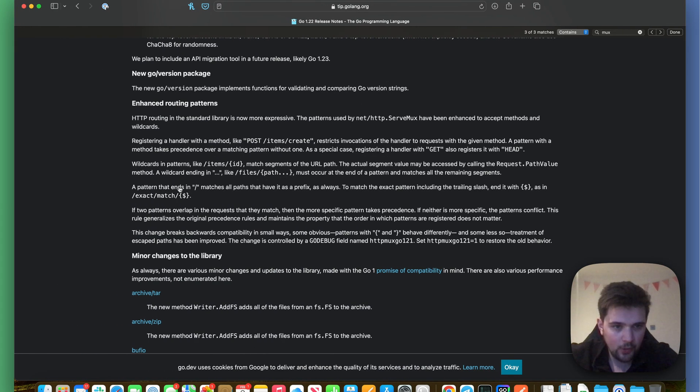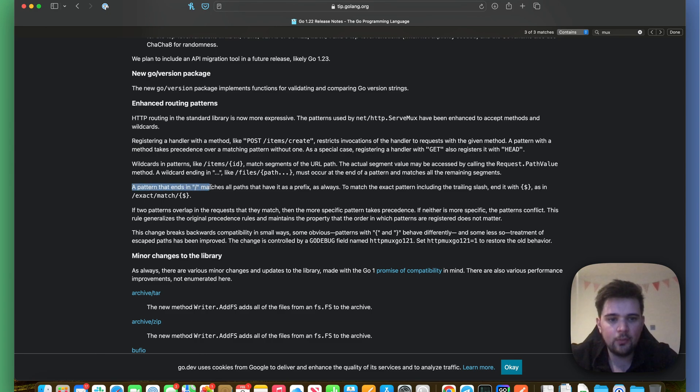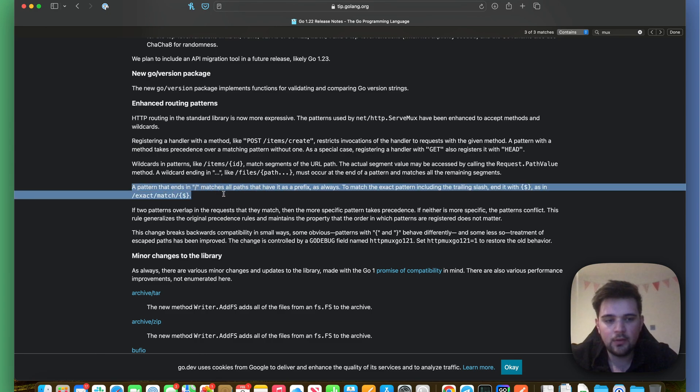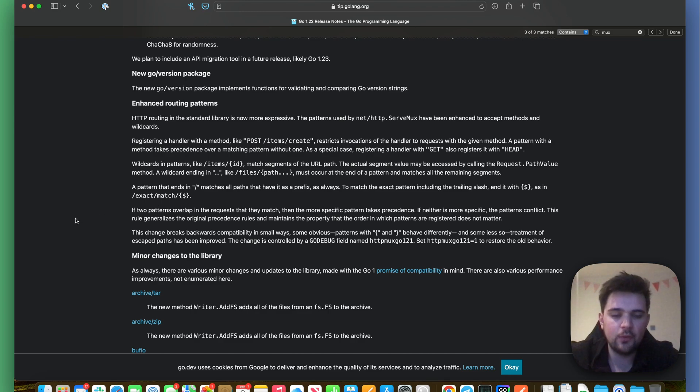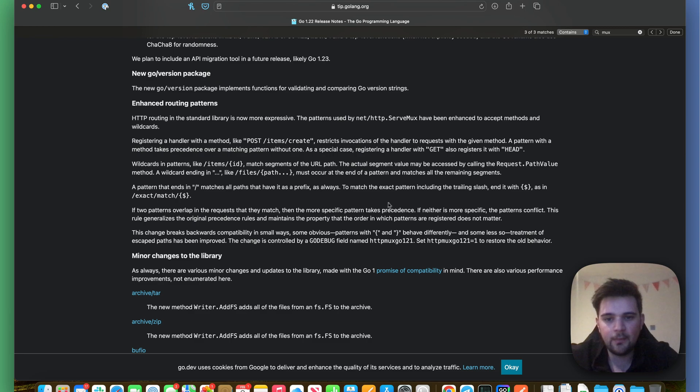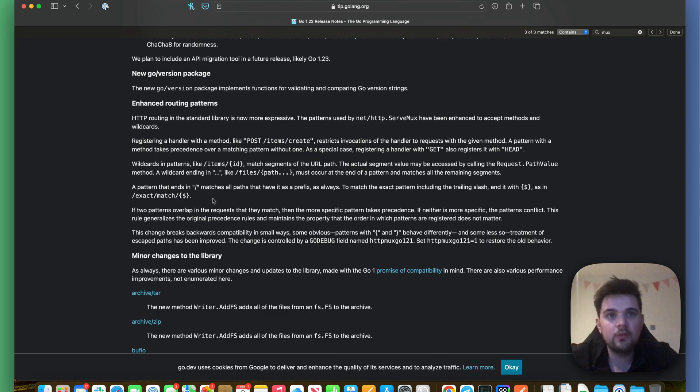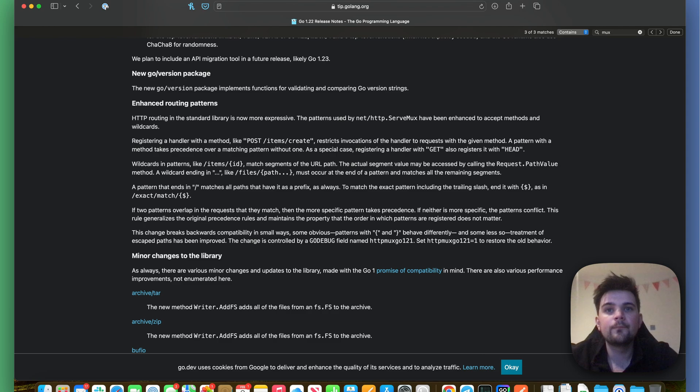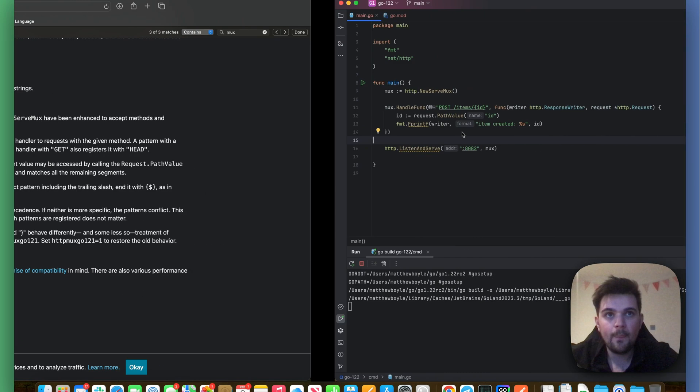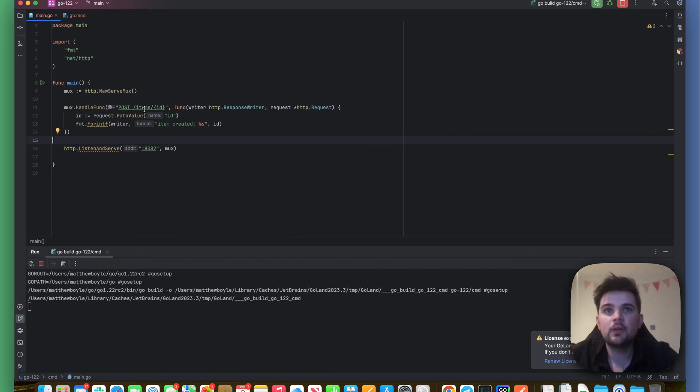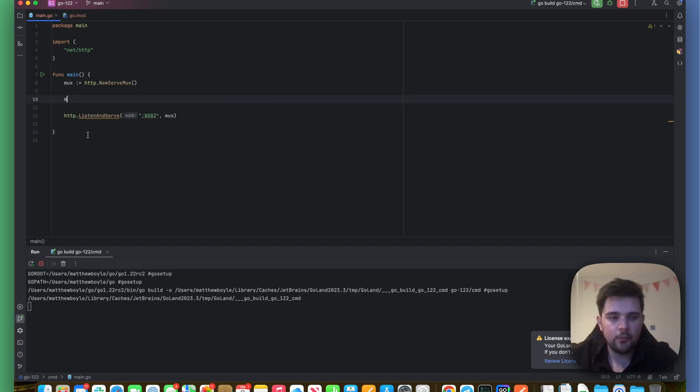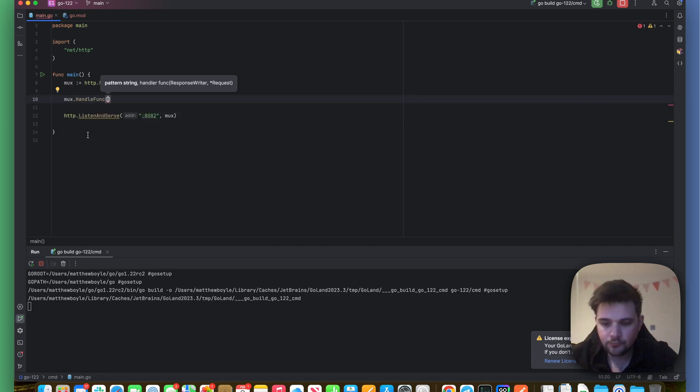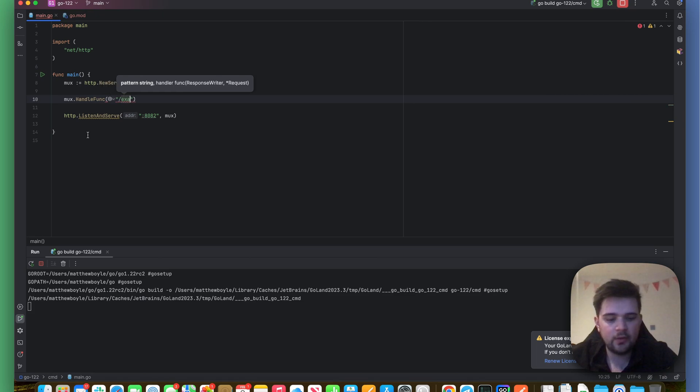So what else have we got? A pattern that ends in slash matches all paths that have that prefix. As always, to match the exact pattern, including the trailing slash, end it with a dollar sign. As in /exactmatch/$. So let's see what that looks like. Let's come over here and start from the beginning. So let's do mux.HandleFunc, and we can do /exactmatch/$.